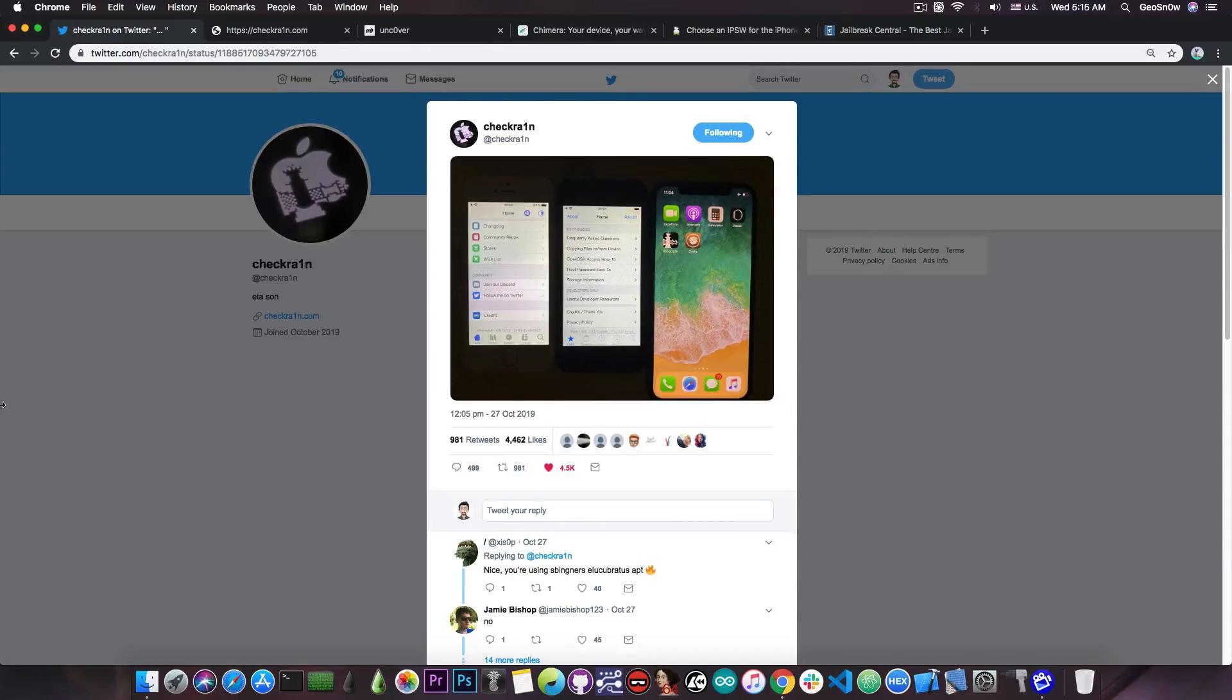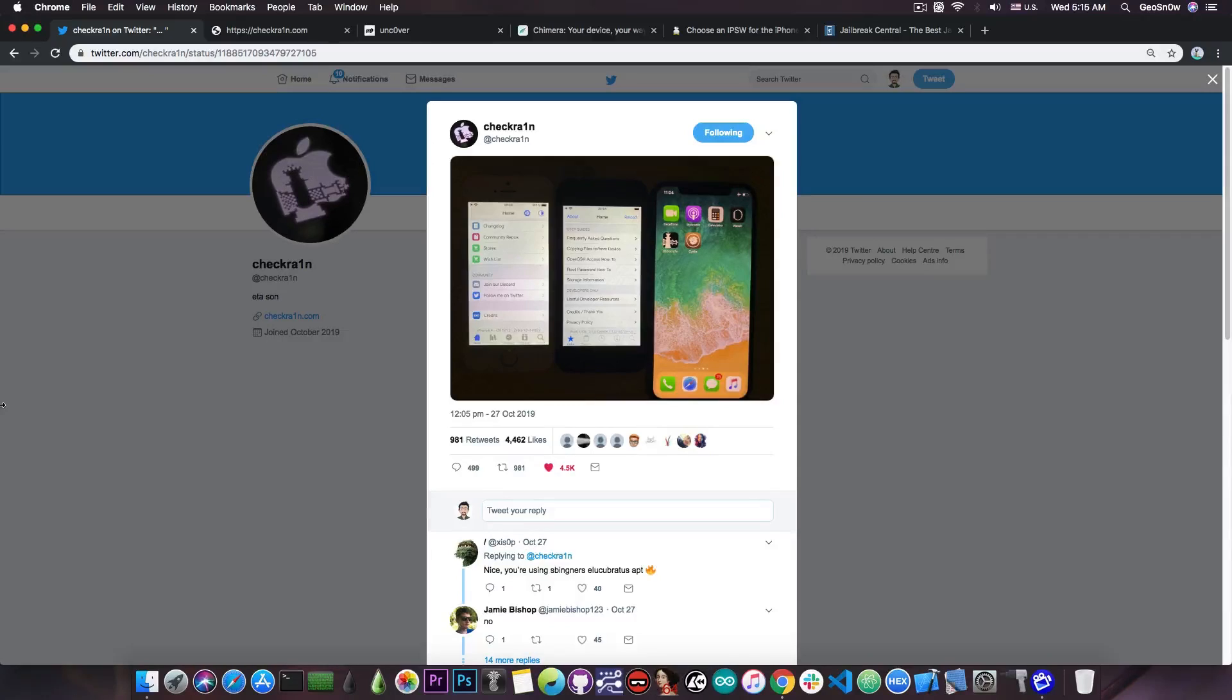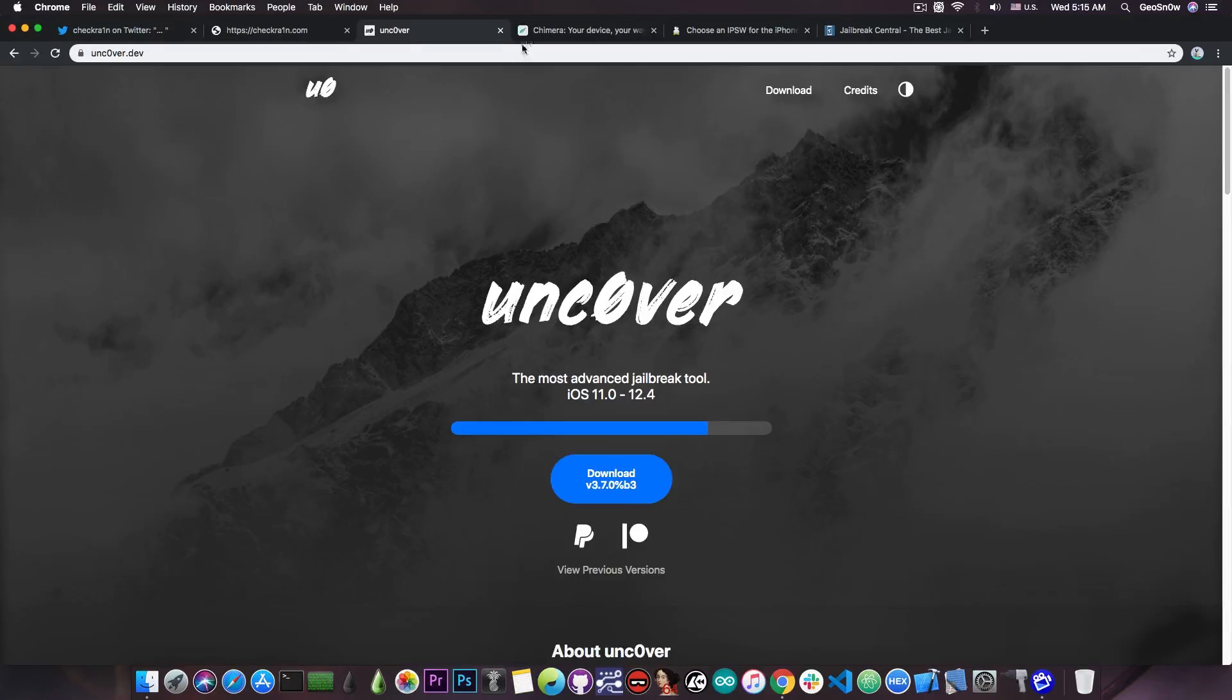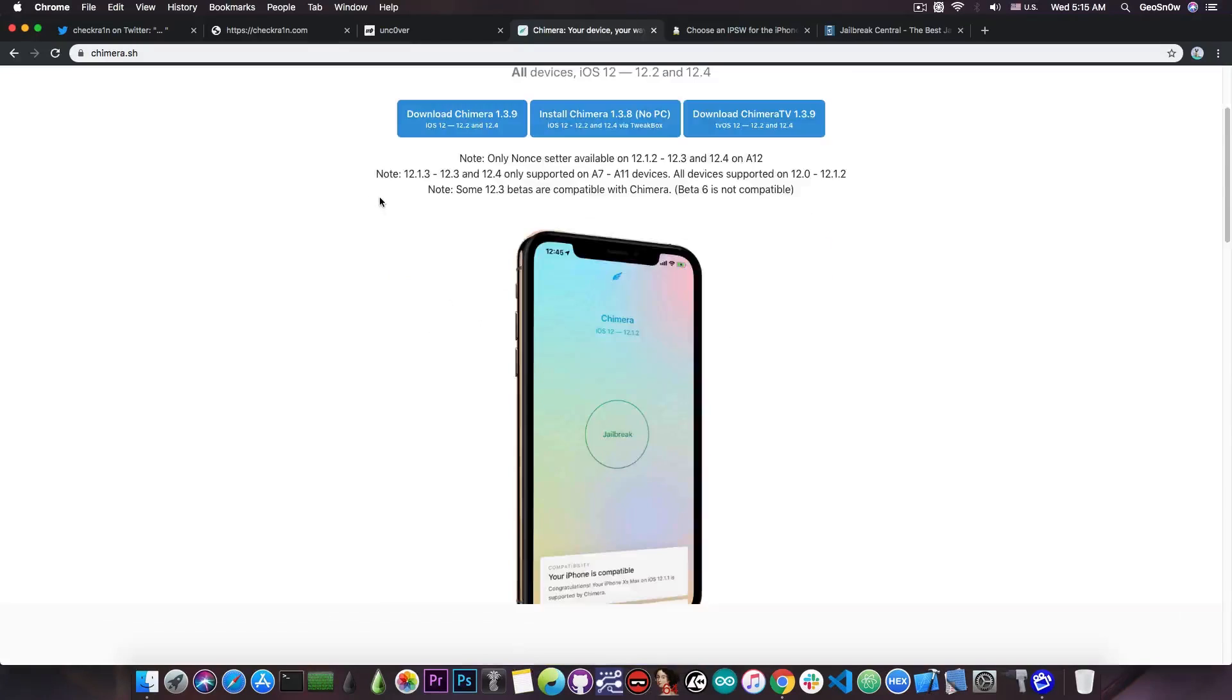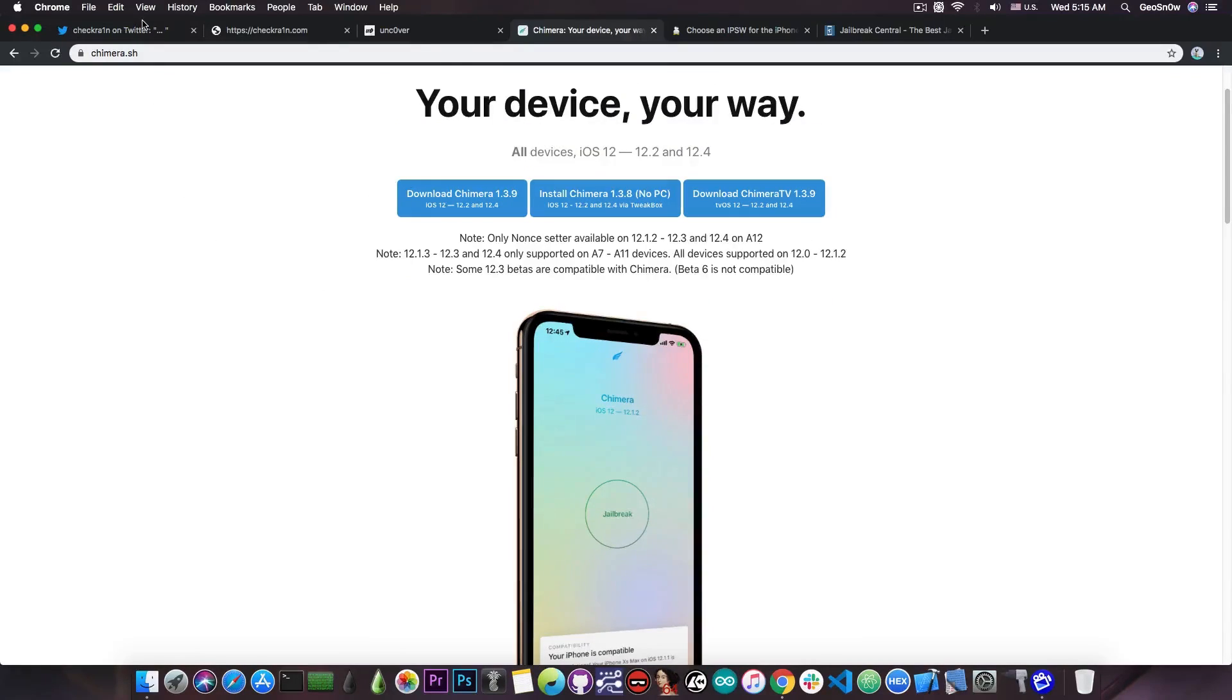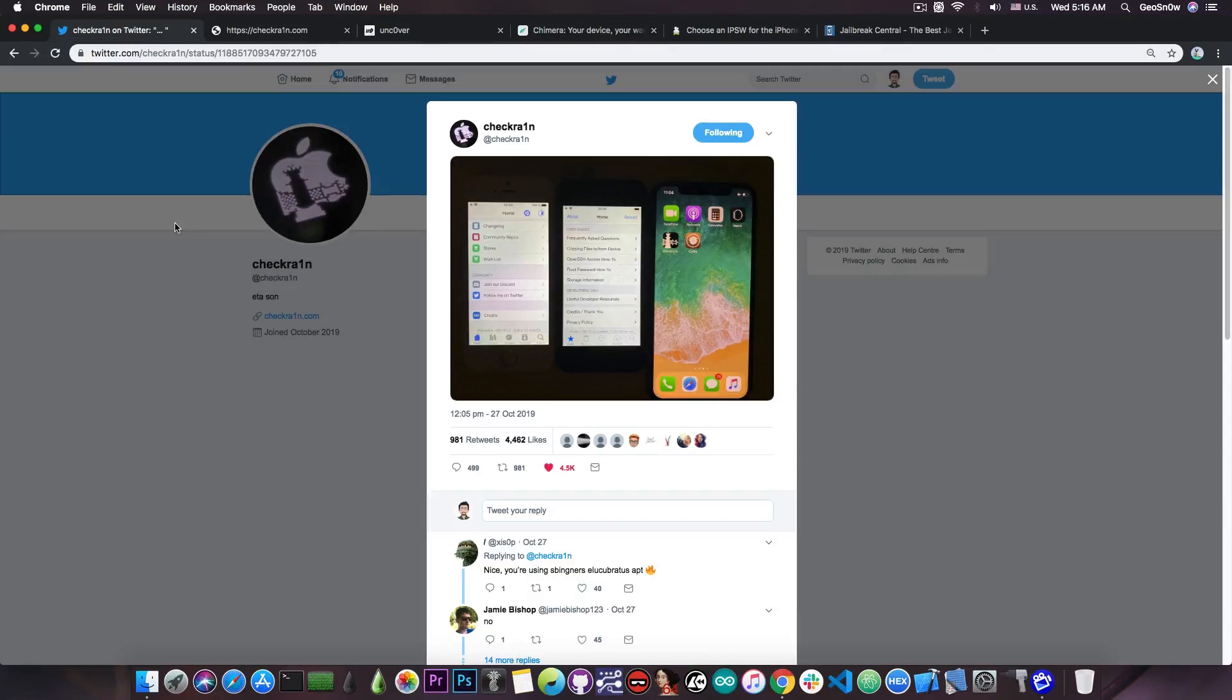your phone will restart and will go back to stock and you will be able to place calls and so on, but the jailbreak will not be enabled. While with Uncover and Chimera, you would just be able to open the application, press jailbreak and of course be done with it. This still remains a semi-tethered jailbreak,